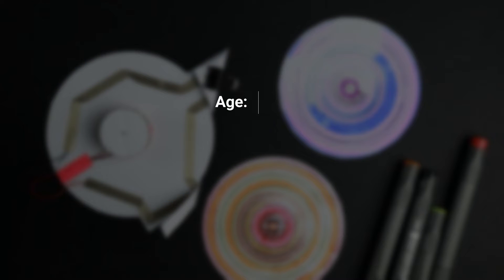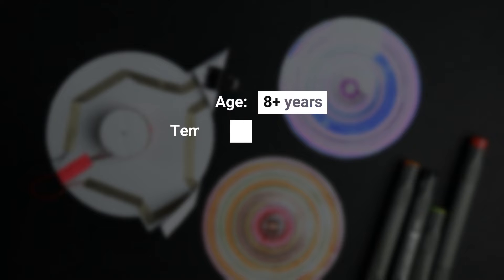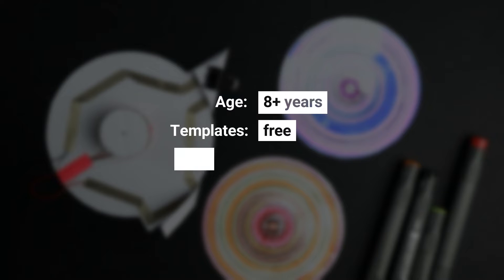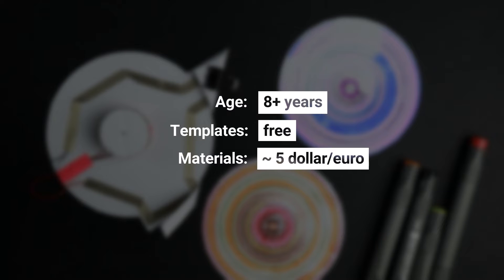This project is suitable for kids of eight years and older. You can download all templates for free and materials will cost you about five euro or dollar per project. Time needed is about one hour.